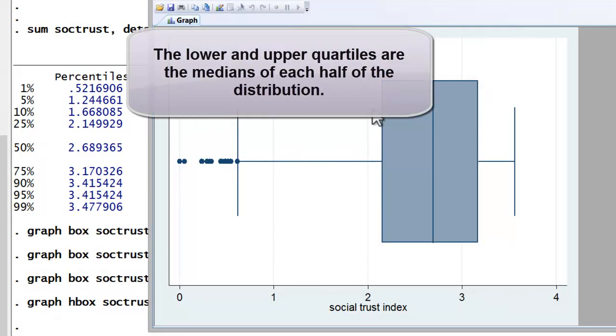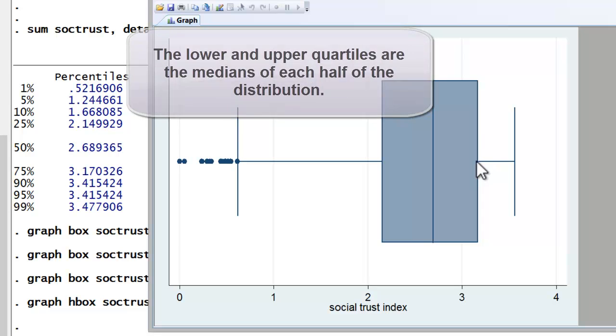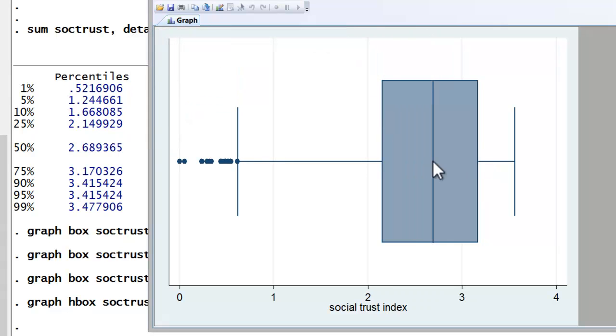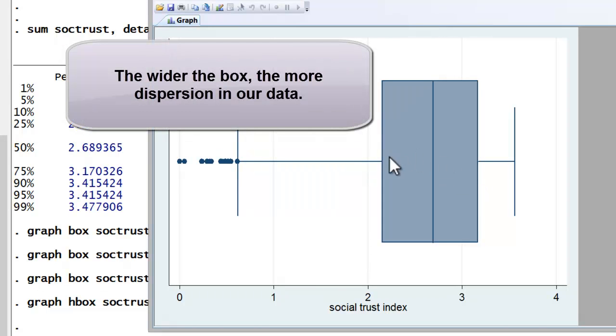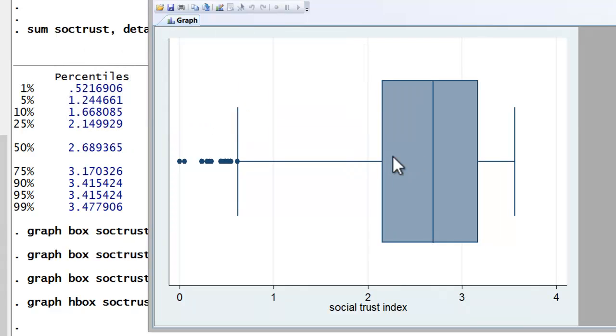Now another way of thinking about the lower and upper quartiles, or the 25th and 75th percentile values, is that they actually represent the medians of each half of the distribution. Finally, when looking at the box, we can think about dispersion. The wider the box, the more dispersion. The shorter the box, the less dispersion.